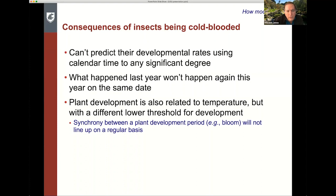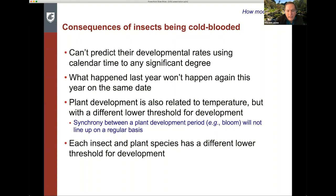Plant development is also related to temperature, but with a different lower threshold for development in general. The synchrony between plant development periods — for example, bloom time — will not line up on a regular basis with a particular pest insect unless it has exactly the same lower threshold. Each insect and plant tends to have a different lower threshold for development where those chemical reactions occur.